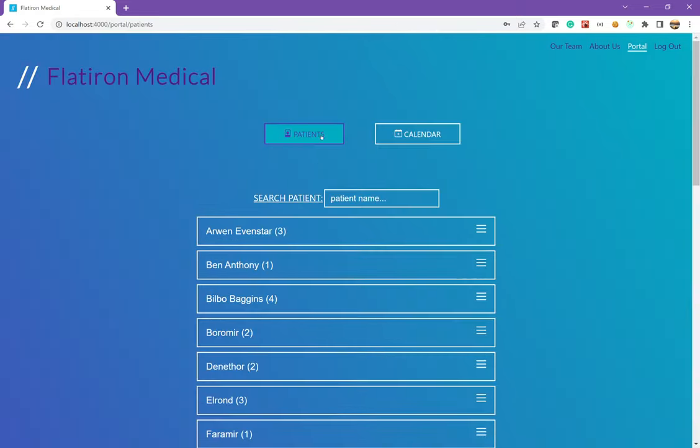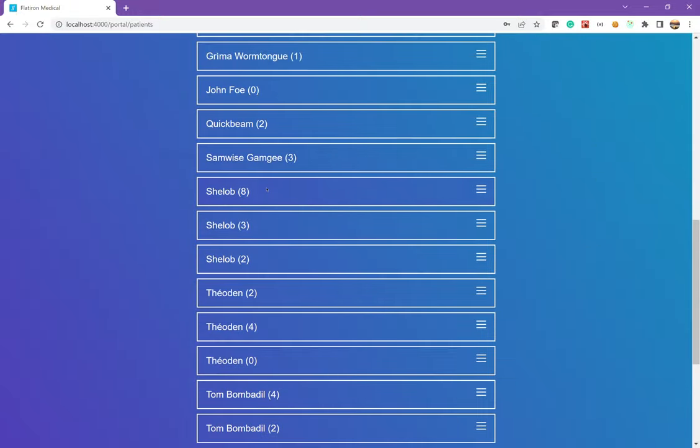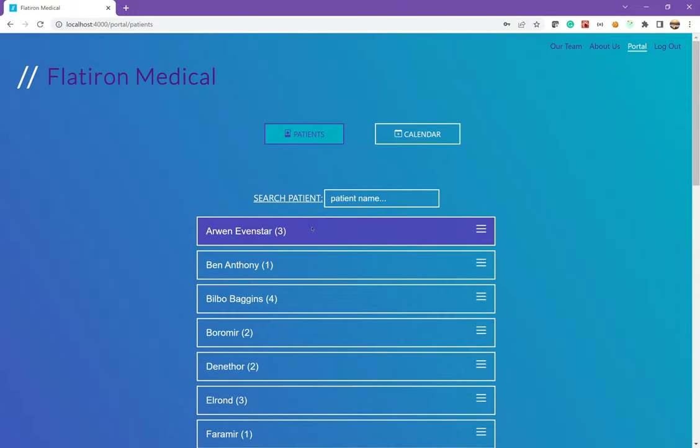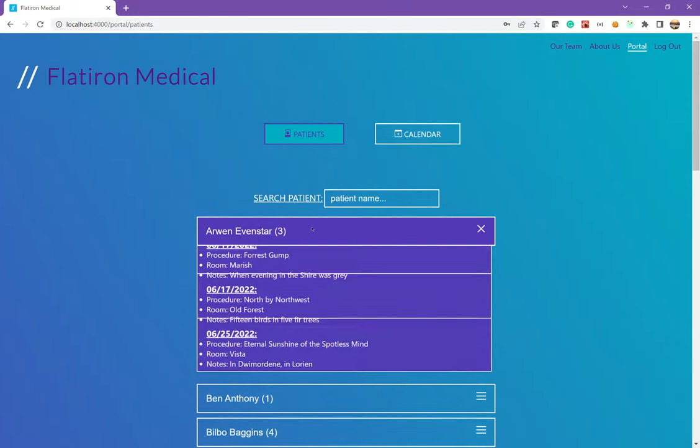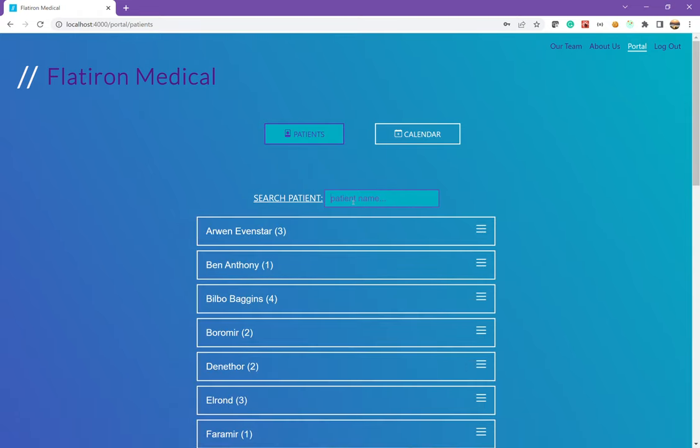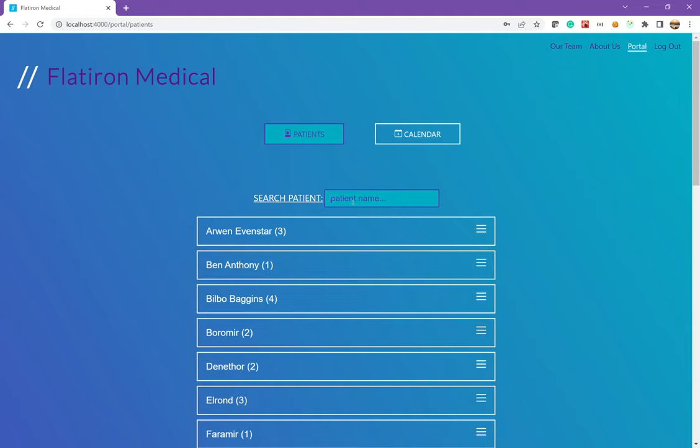Going to our patients, this brings us a list of all the patients that we have. And we can find out some more information about each patient by looking at their previous appointments, which gives us a date, the procedure, the room and the notes about it. These were all obviously used using Faker gems as well with movies, Lord of the Rings locations and Lord of the Rings poems. We can search for various patients as well.